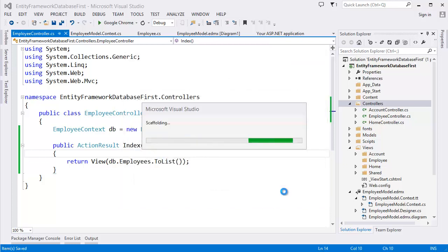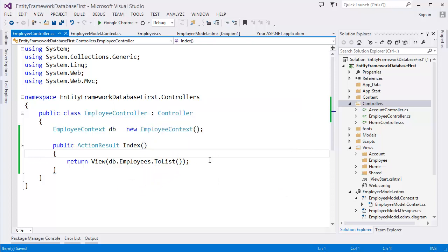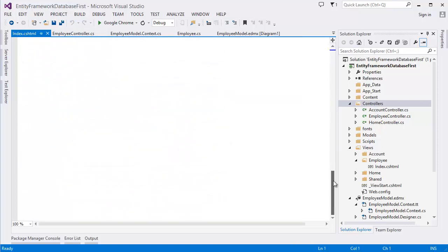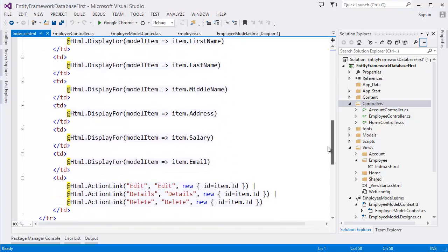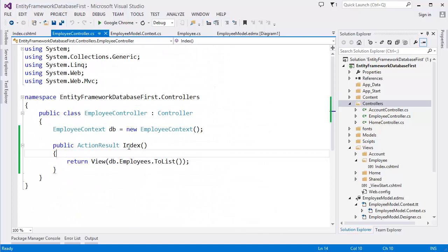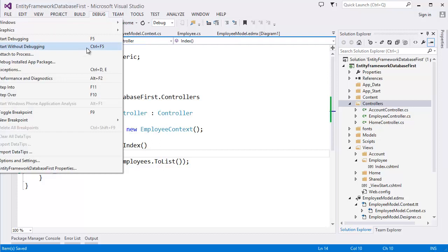Click Add. MVC will create the Index view. Wait a few seconds — you can see the view is created. It shows IEnumerable, which is a list. Our Index view is now ready.